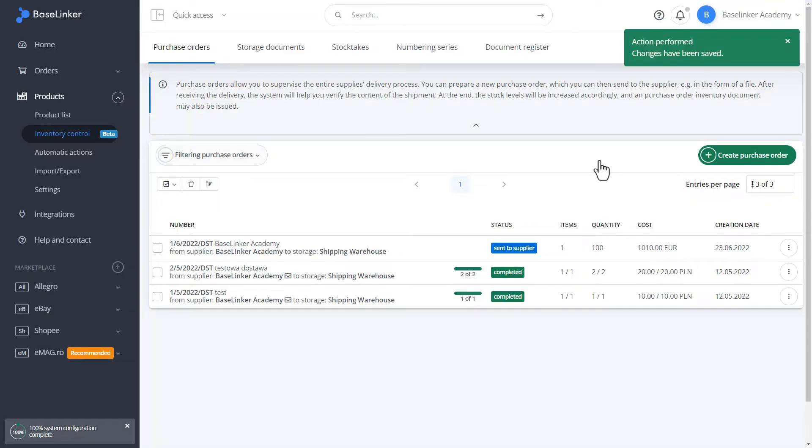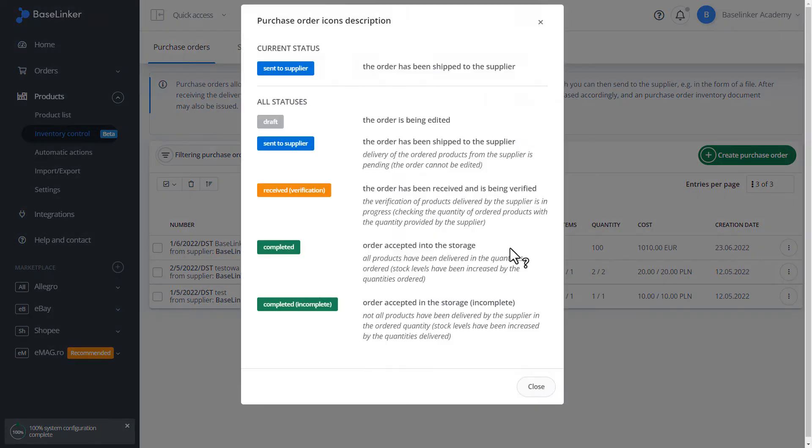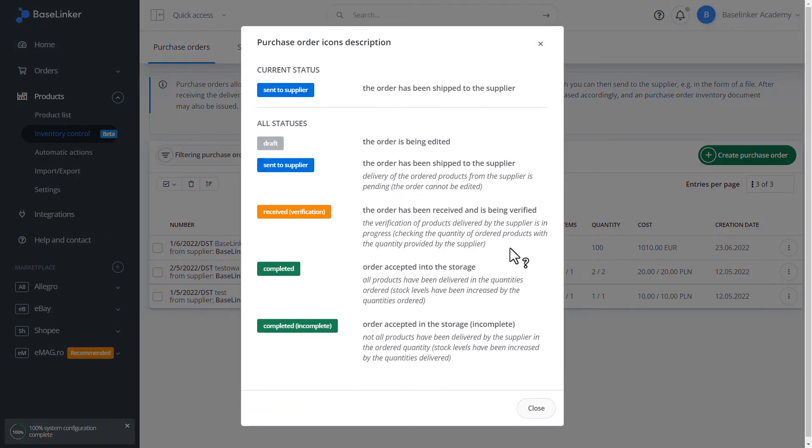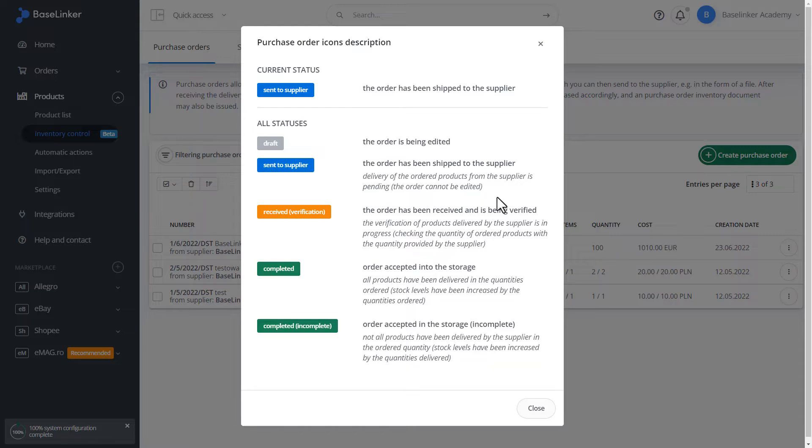The delivery has been saved in the system. We can enter the status and see the available statuses. It can be a draft that is a delivery in the process of editing, sent to the supplier, received, is being verified, accepted, or also accepted incomplete. Let's close.